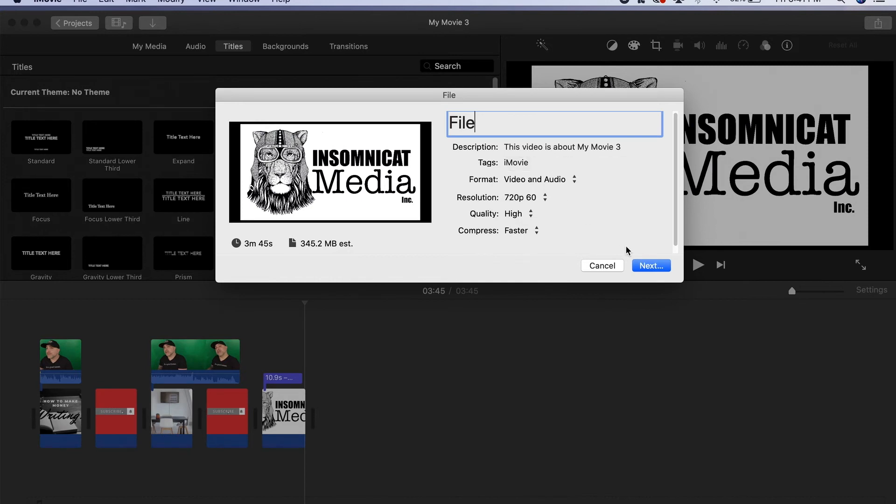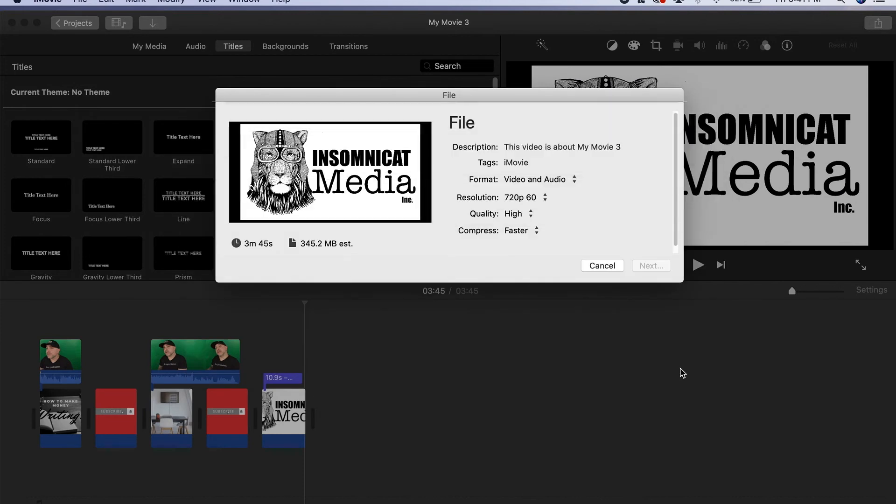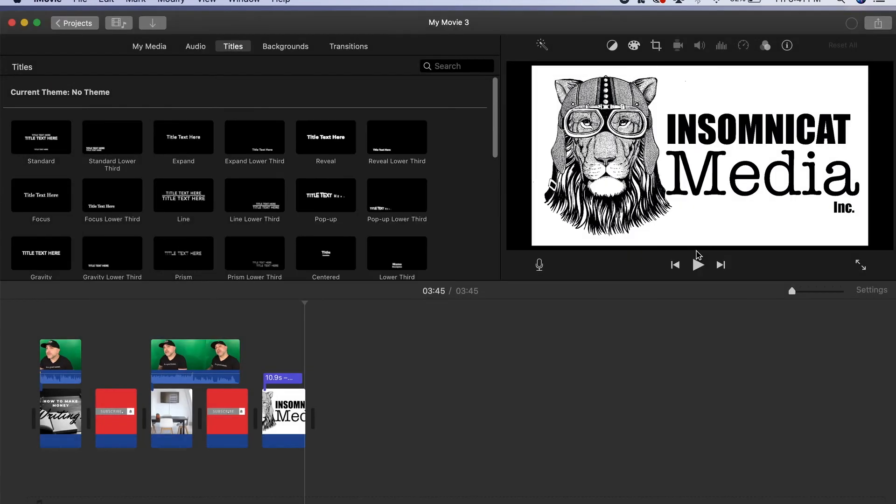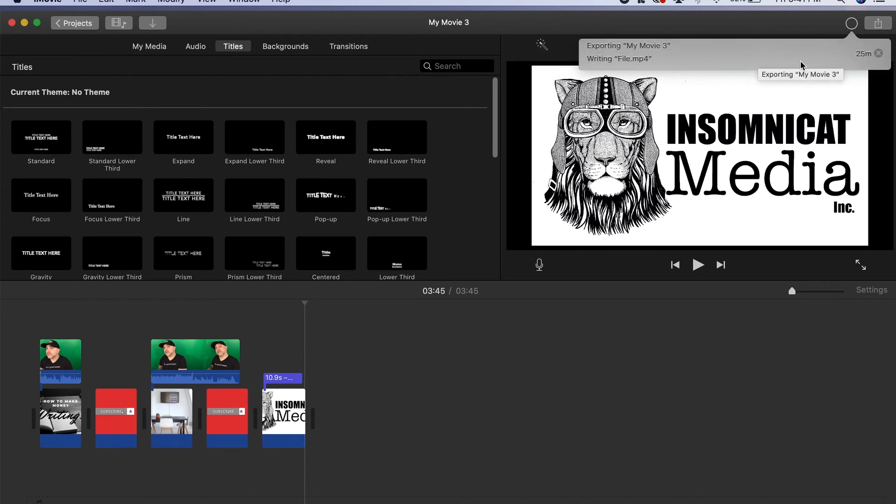So now if we hit Next it will let us choose the folder that we want to export it to, and if we just hit Save it will export our movie for us. We'll see here it will start going over here. You'll see the export start going in the activity. As you see here it's writing the file and it's going to take about 25 seconds.